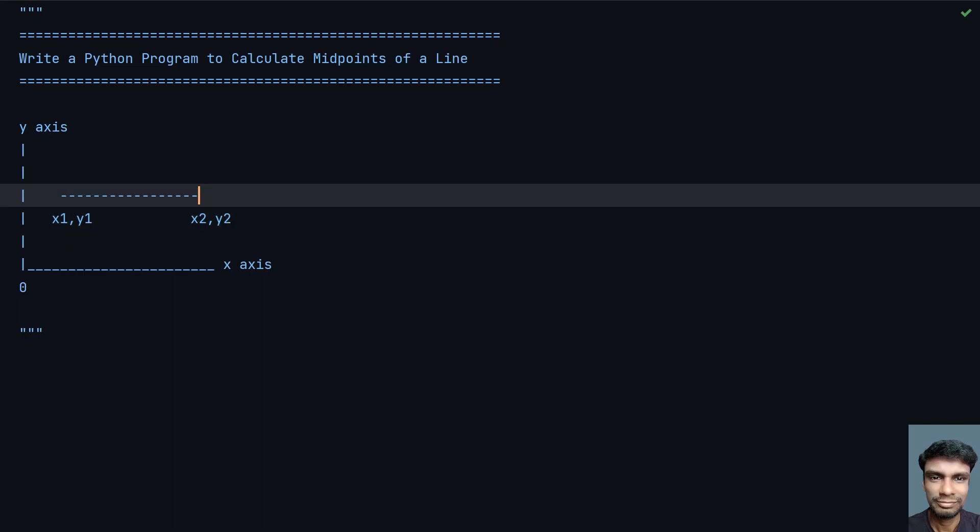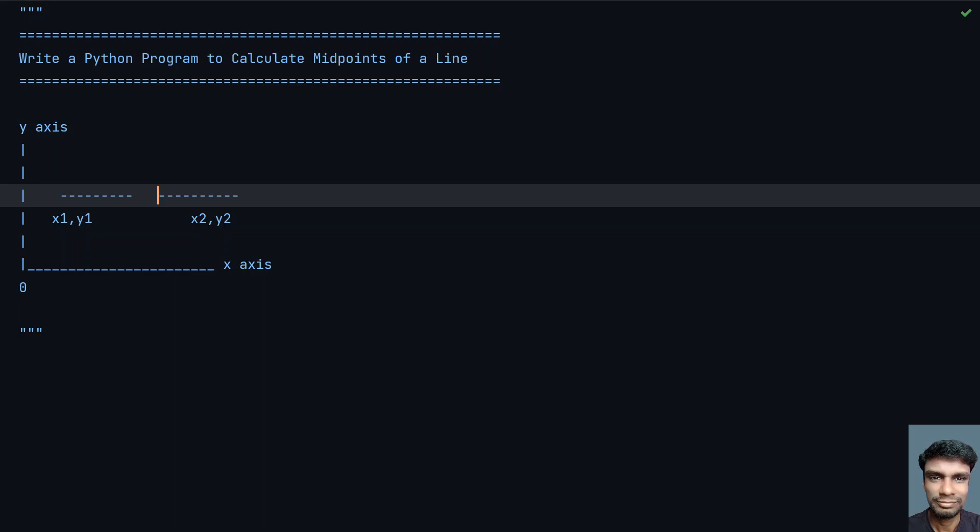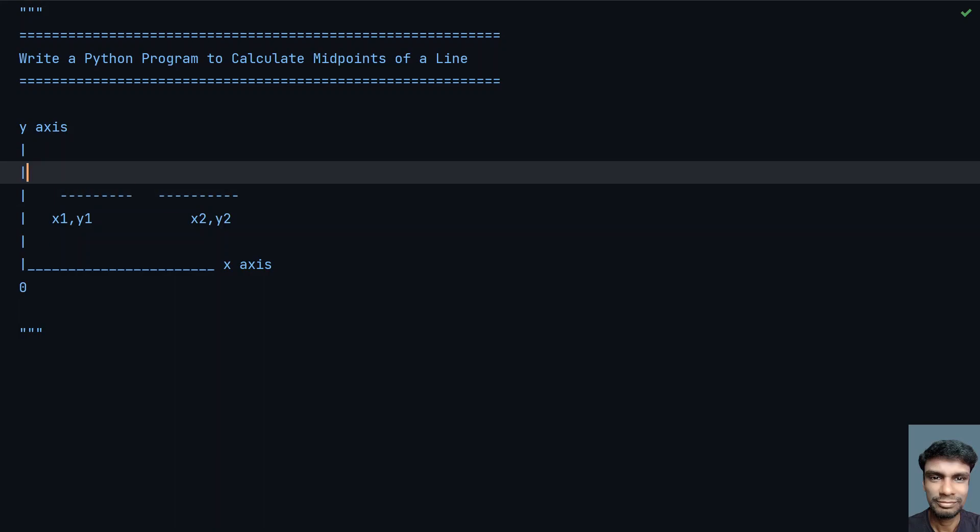I have to find the middle by dividing this line by 2 to get a point here. This is my x3 and y3 - the midpoint that I have to find.